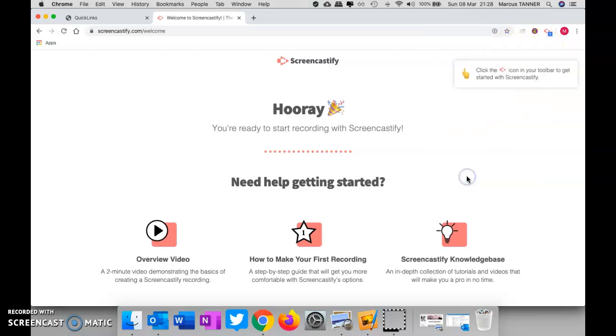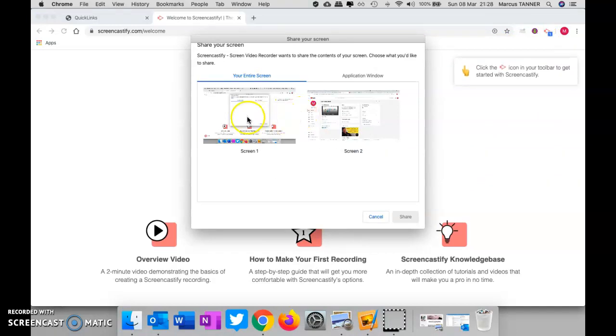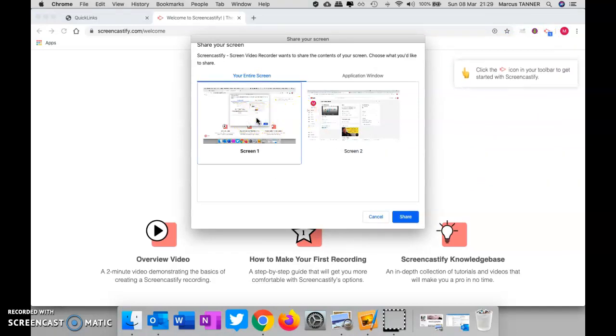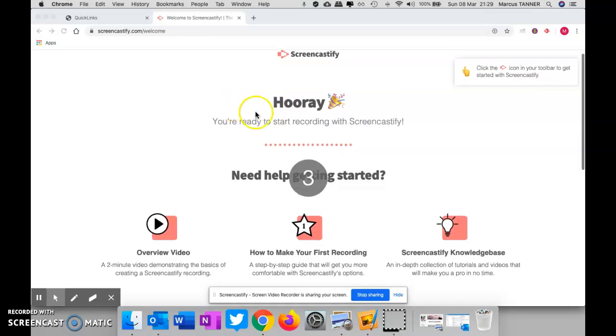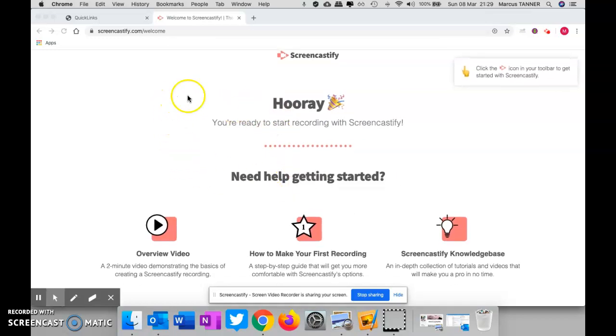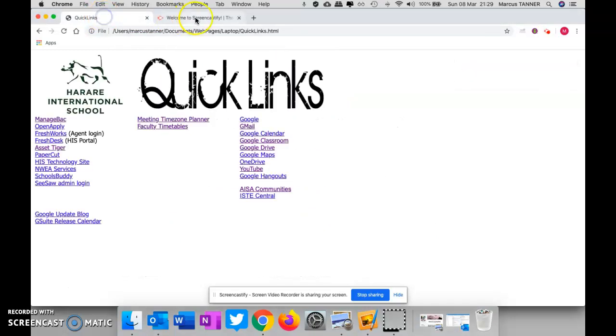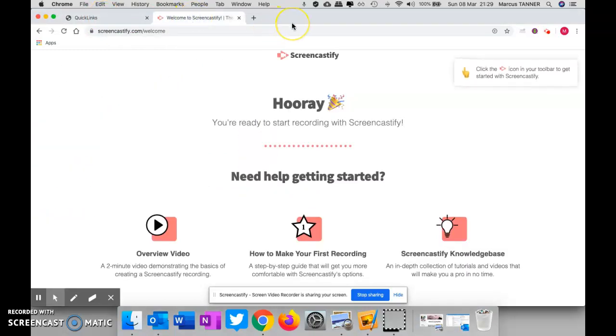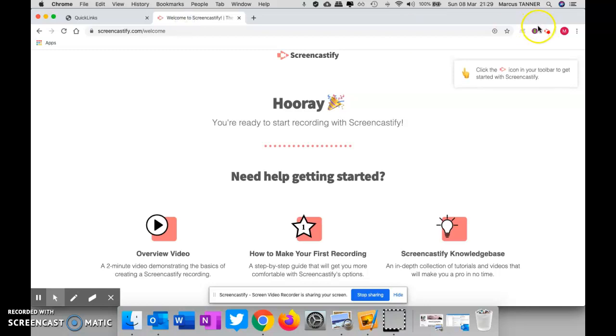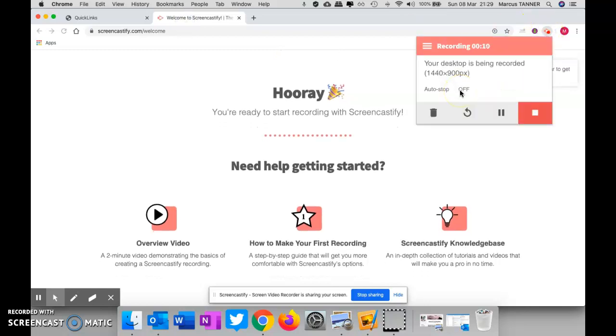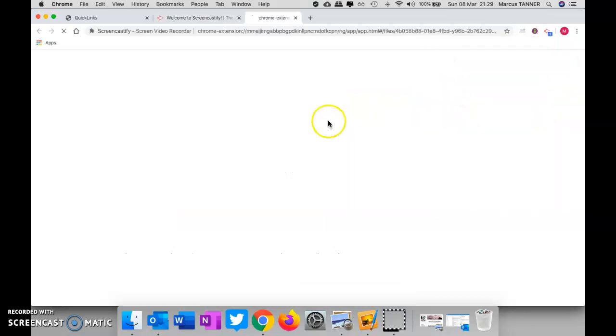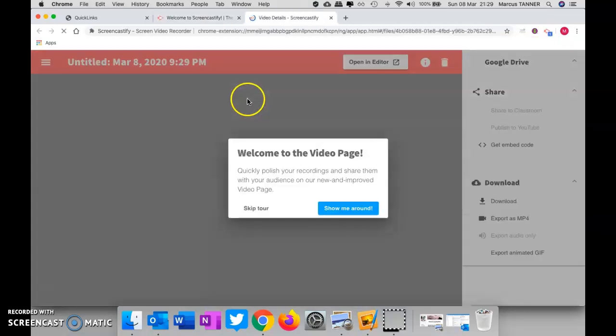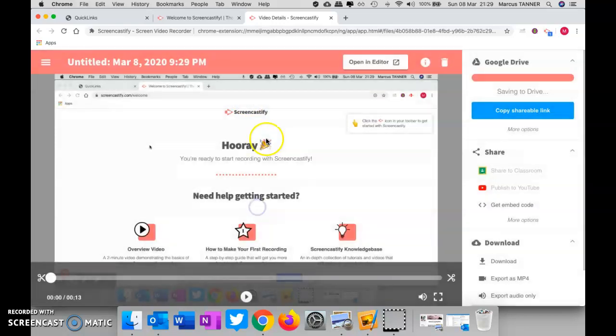So you hit record. Okay, it's asking me—I've got two screens, so it's asking me about that. And now we're recording. And so we do what we need to do. We hit that button again to stop recording. Hit the stop button. I'll skip the tool for now.